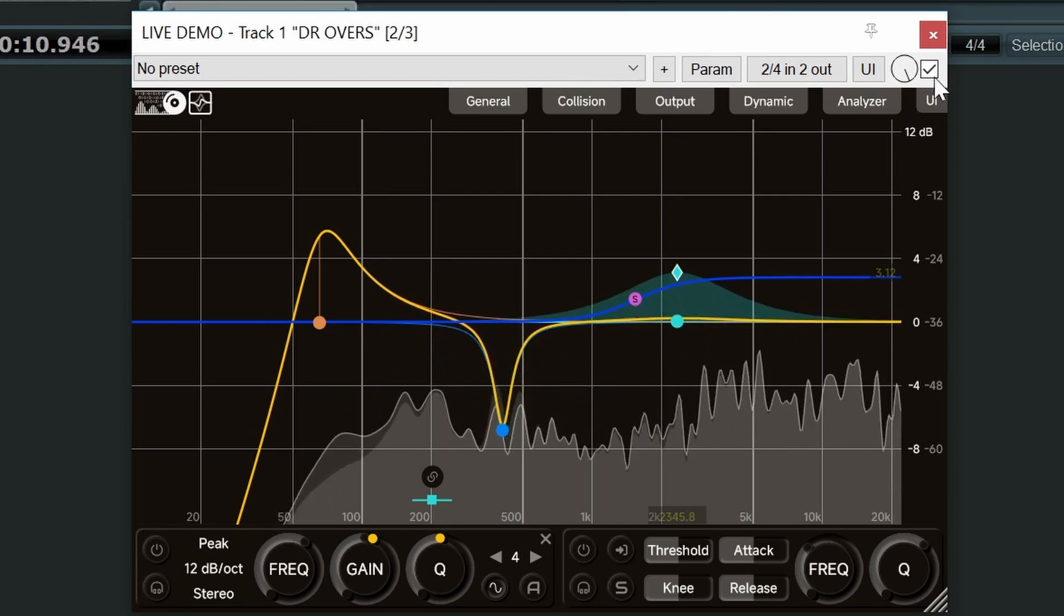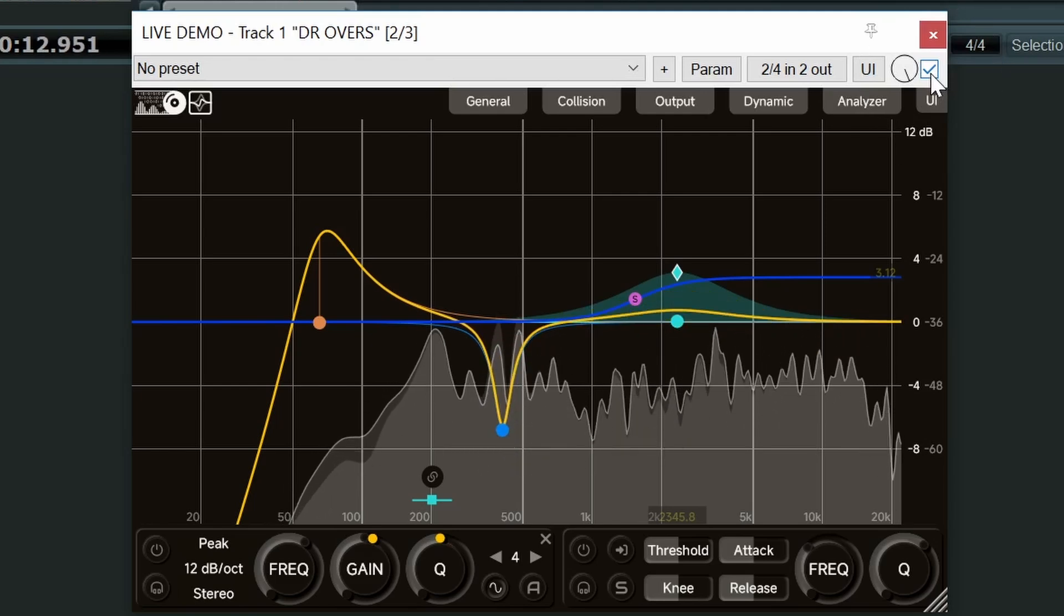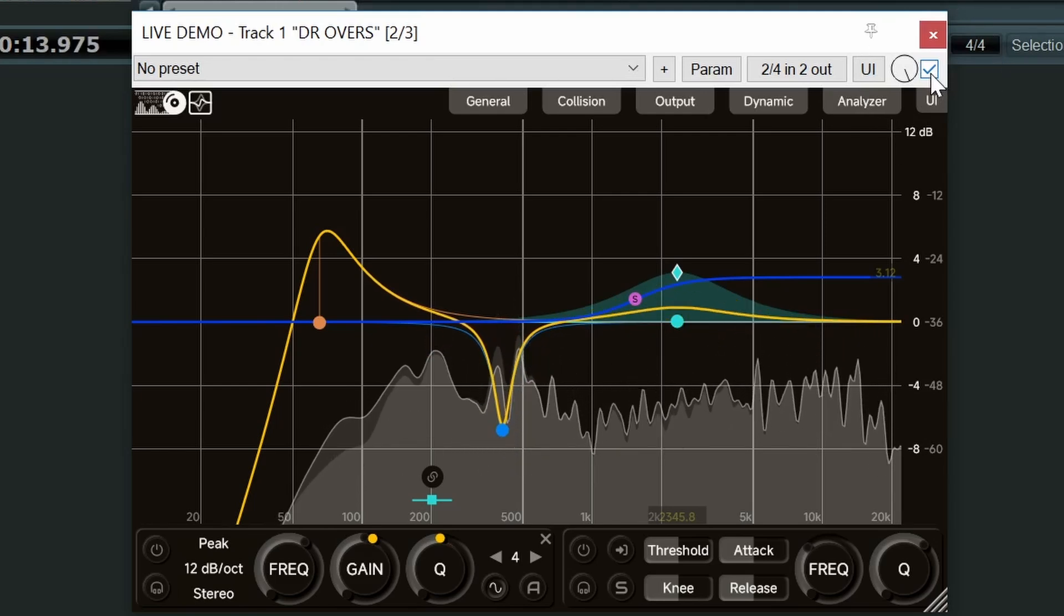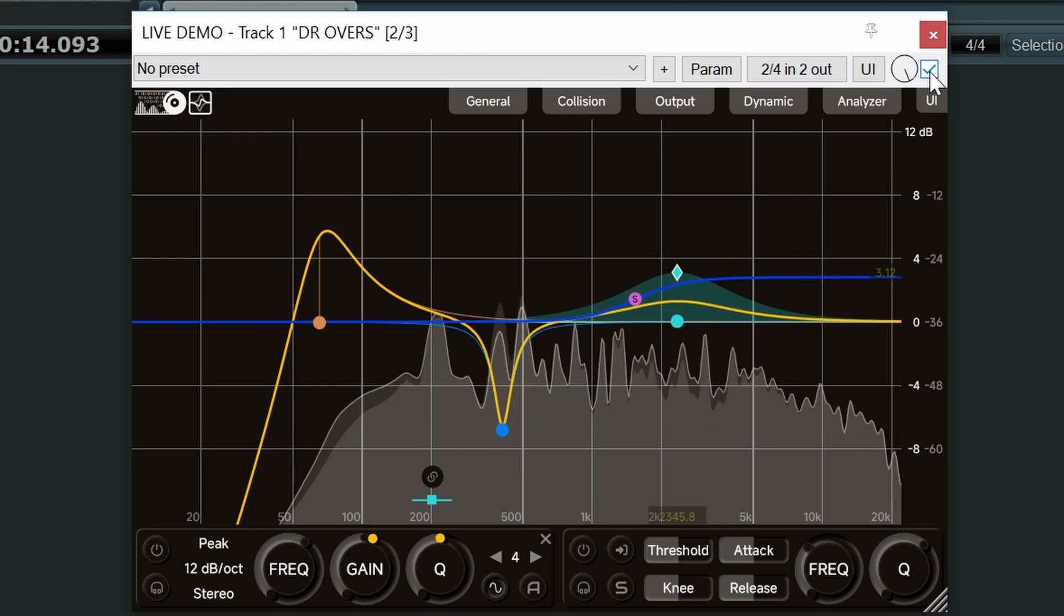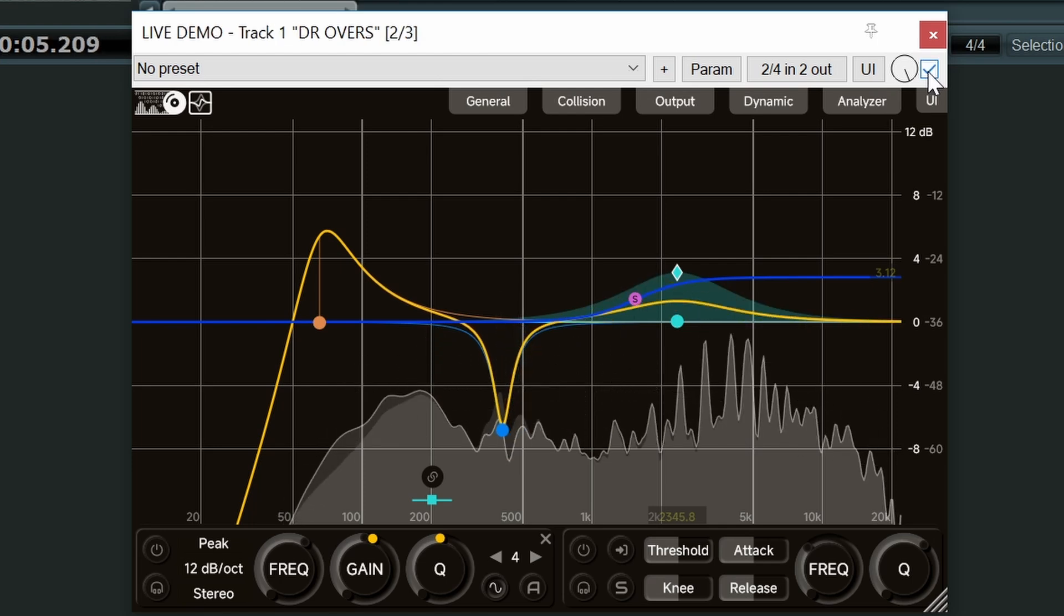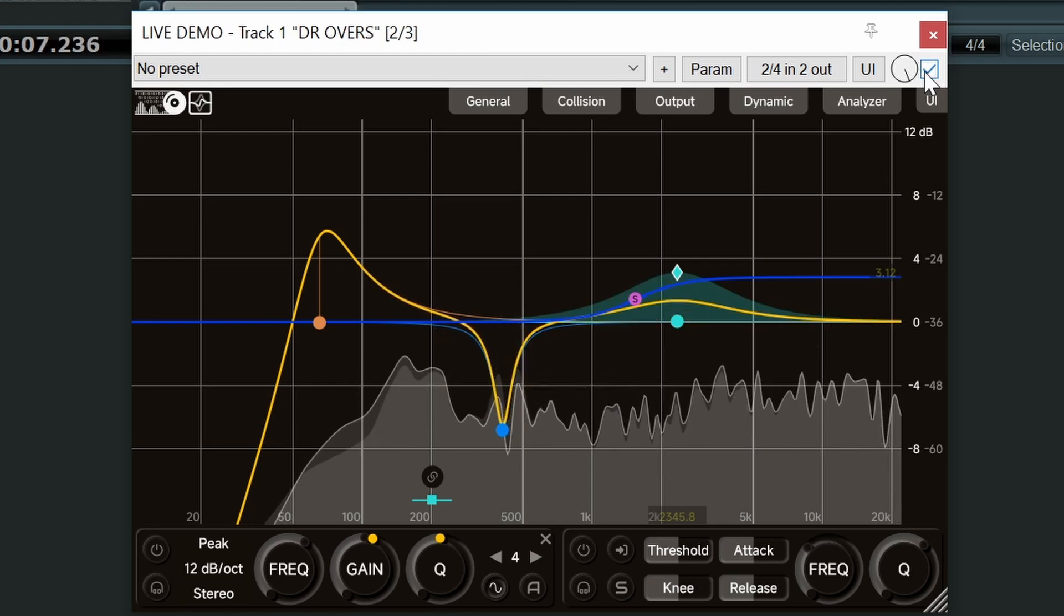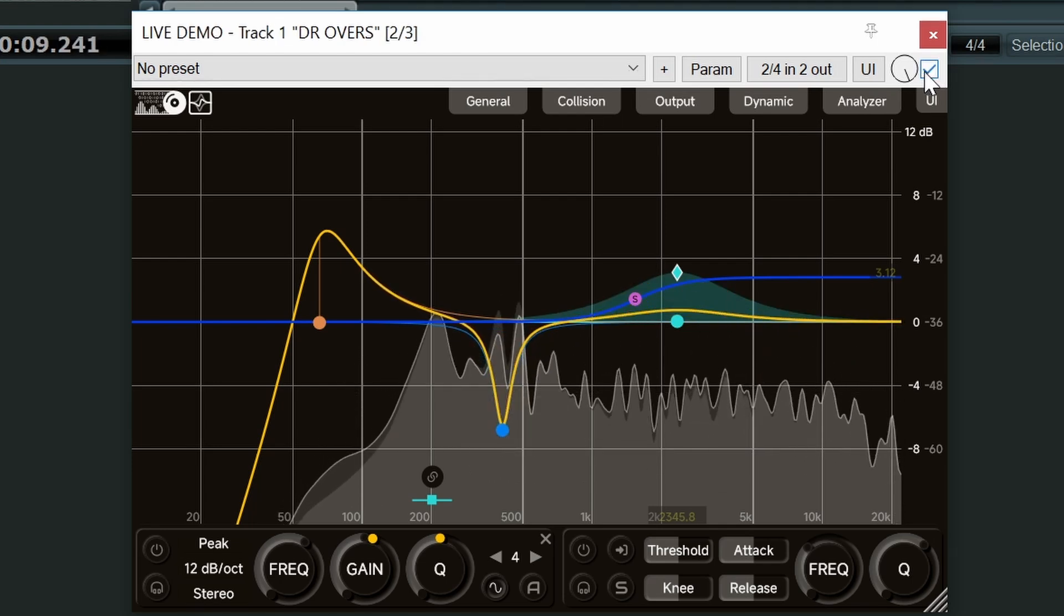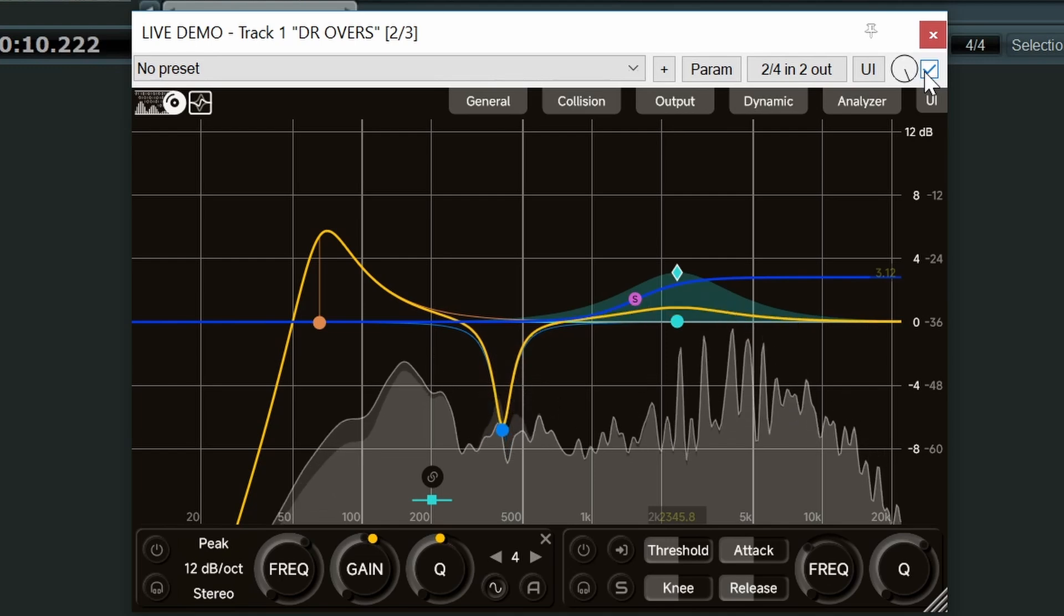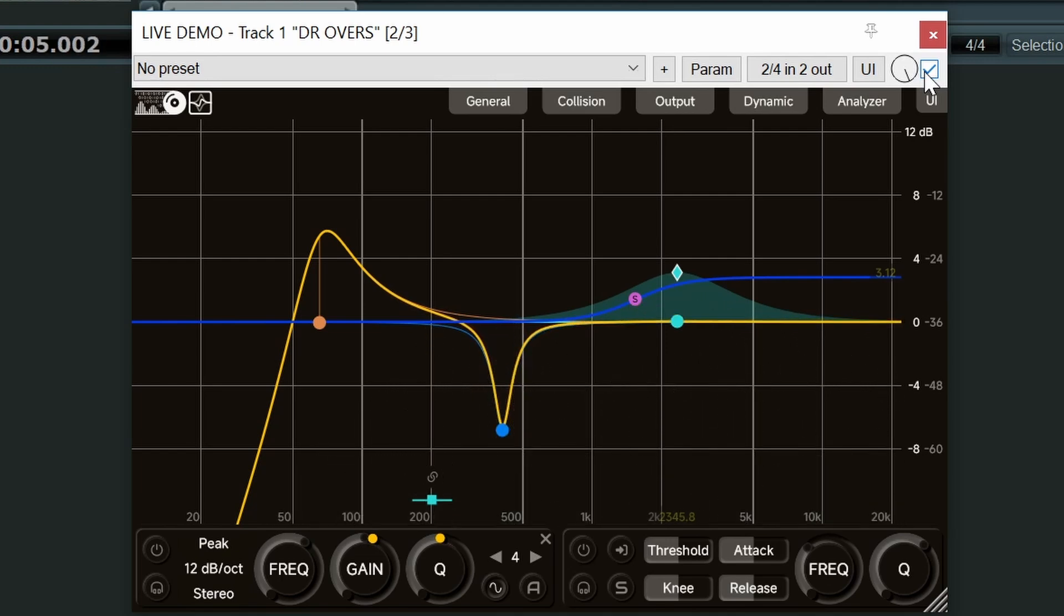Let's bypass the whole plugin and have a listen to what we got. Yeah, it's a big difference isn't it? Let's bring it back in again. Making a really big difference. So easy to achieve great results in a very short space of time. I like it.